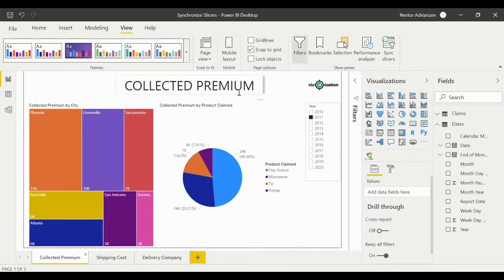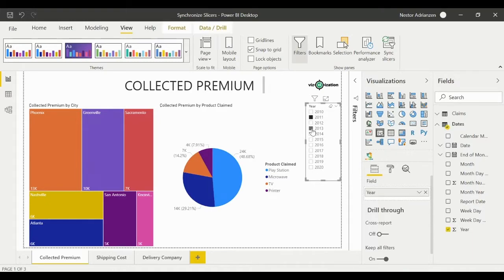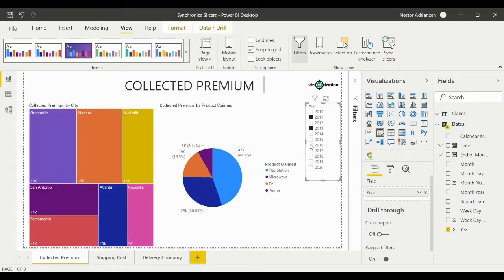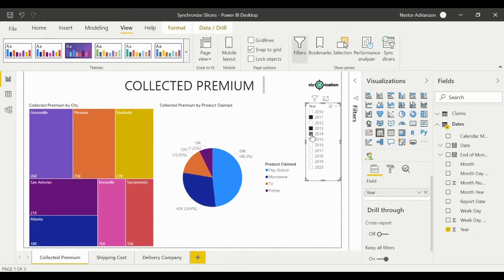So these three pages are related, and of course we have to use the Sync Slicers option. How about if you want to select two more years? Let's say 2013. Hold down Control, select 2013, and also 2014. There it is, so we have three years.